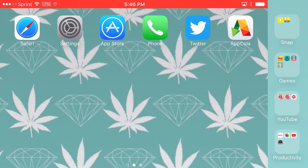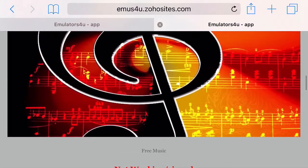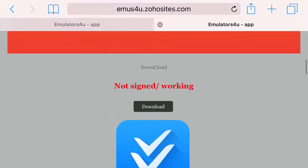Hey, what's up guys. I'm going to show you guys how to get free apps on your iOS 9.3.1 device. If you guys are going to enjoy the video, don't forget to leave a thumbs up, subscribe if you haven't already, and let's begin. It's actually quite easy — just make sure you're on iOS 9.3.1. Head on over to Safari; the link to the site will be in the description below.